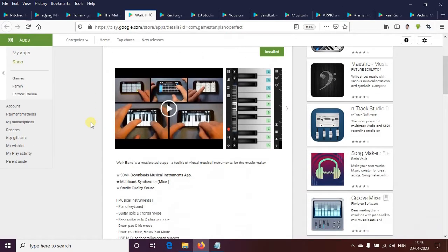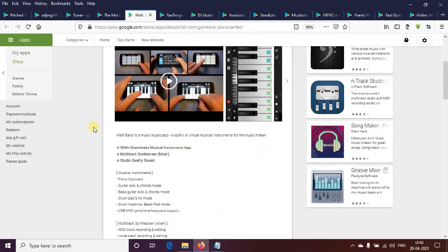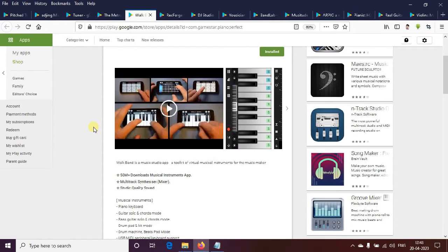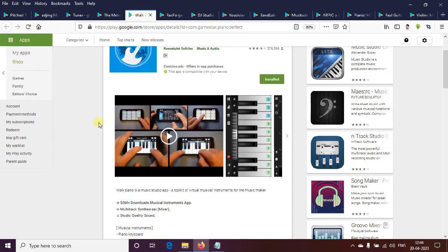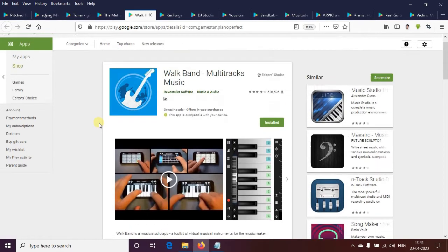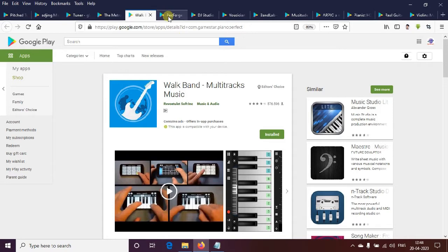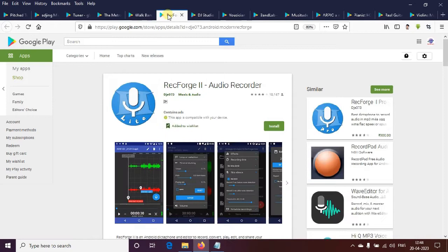With this metronome, we have to learn about piano, guitar, bass guitar, chords, drum, drum pad, and machine beats. We have a multi-track synthesizer and mixer. We have to learn about studio quality music and all instruments.